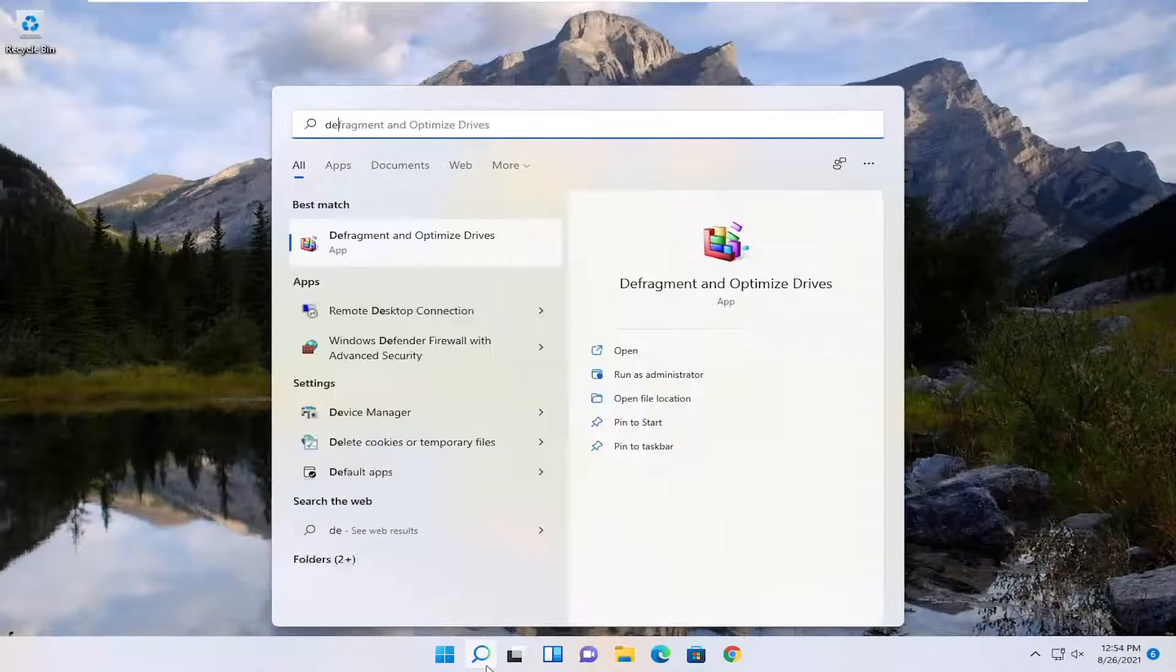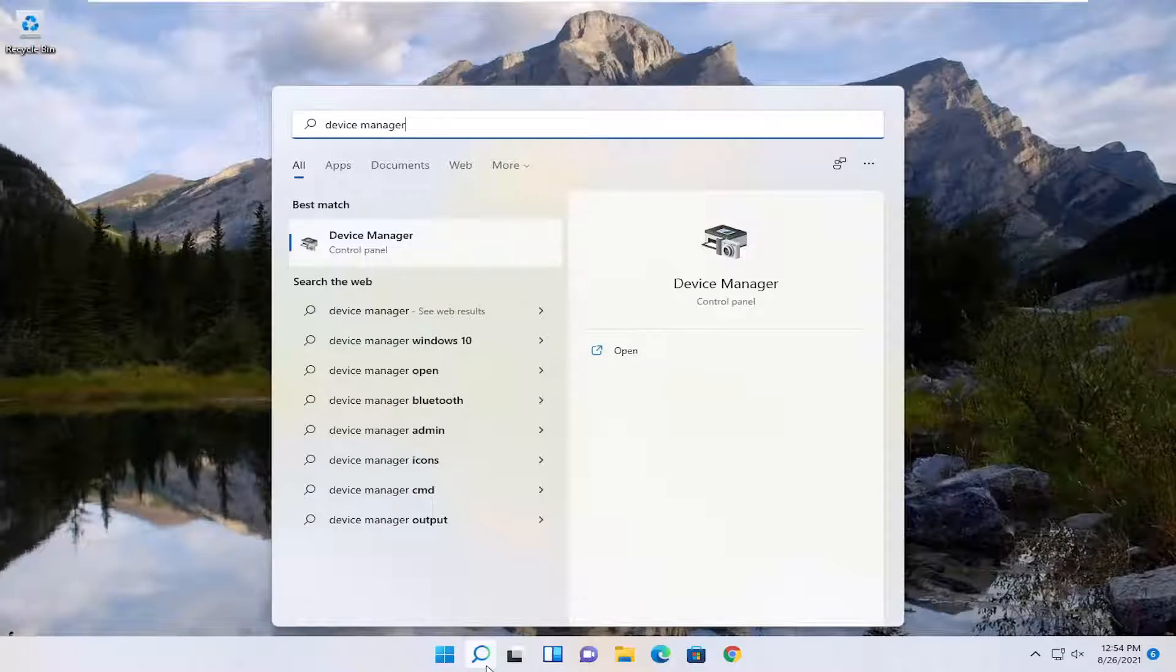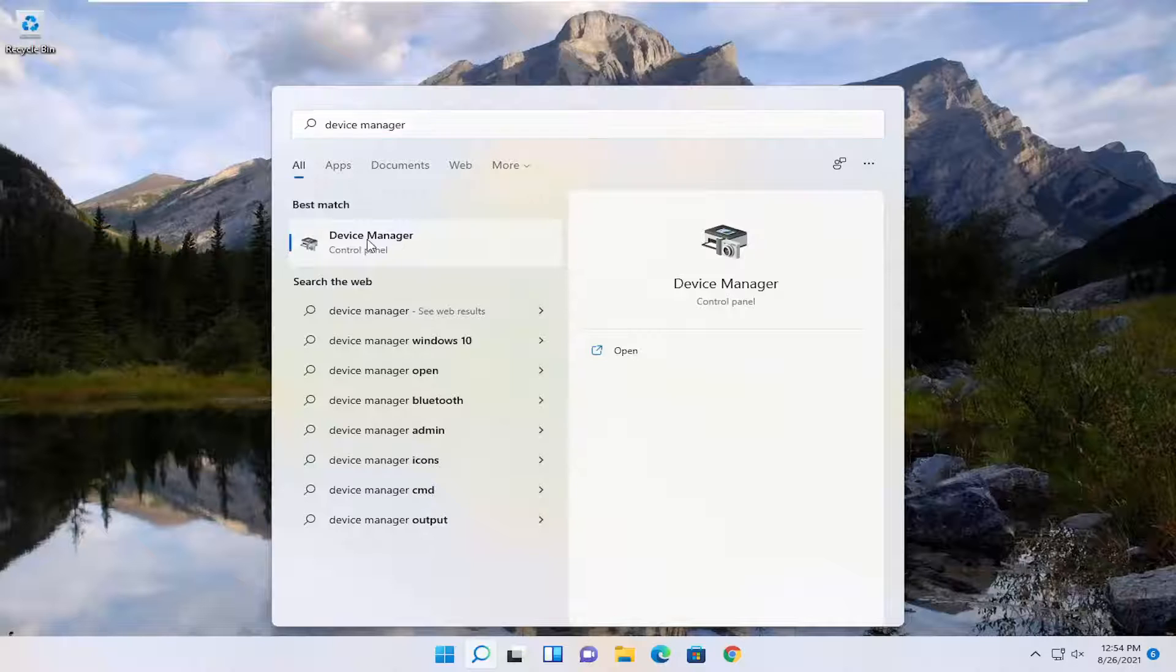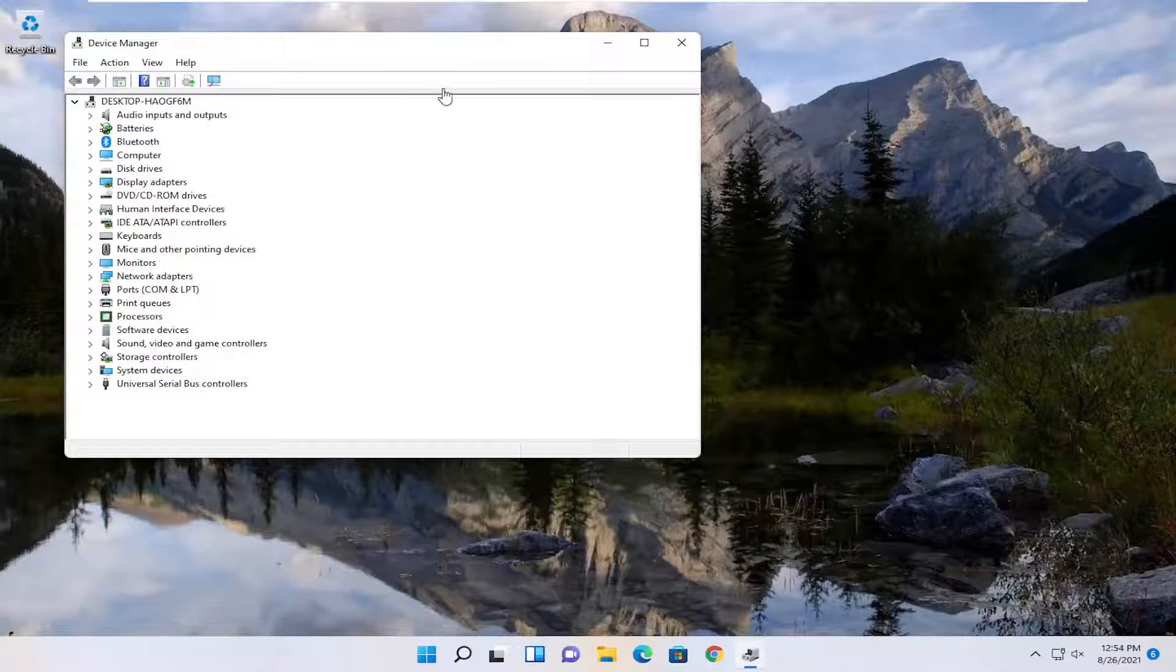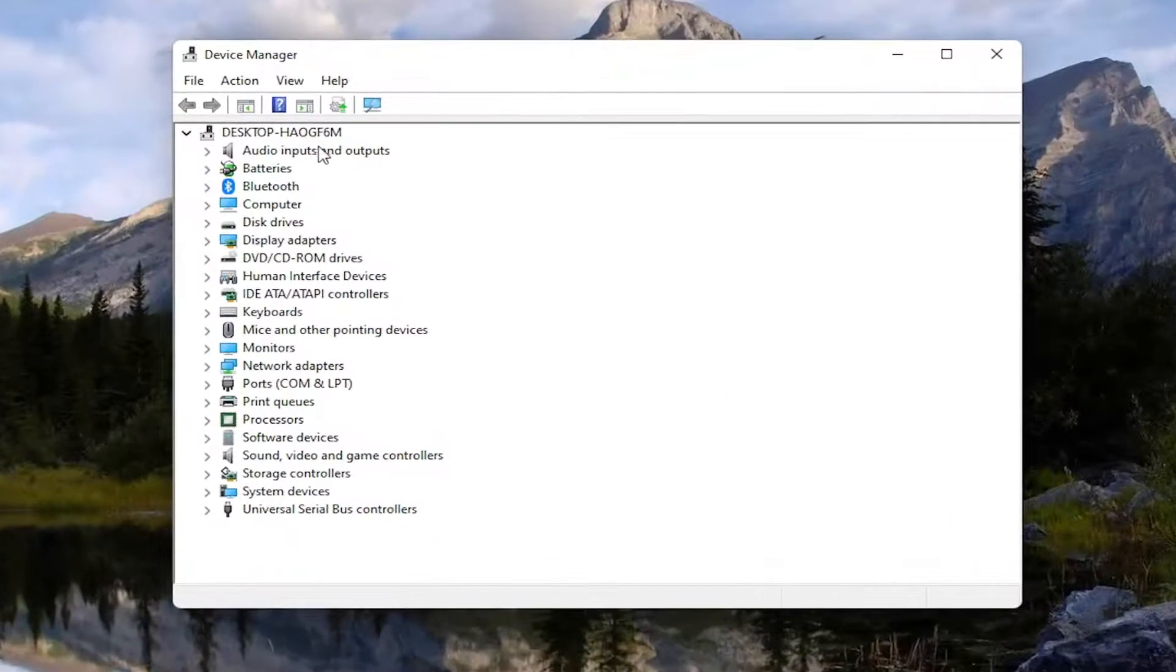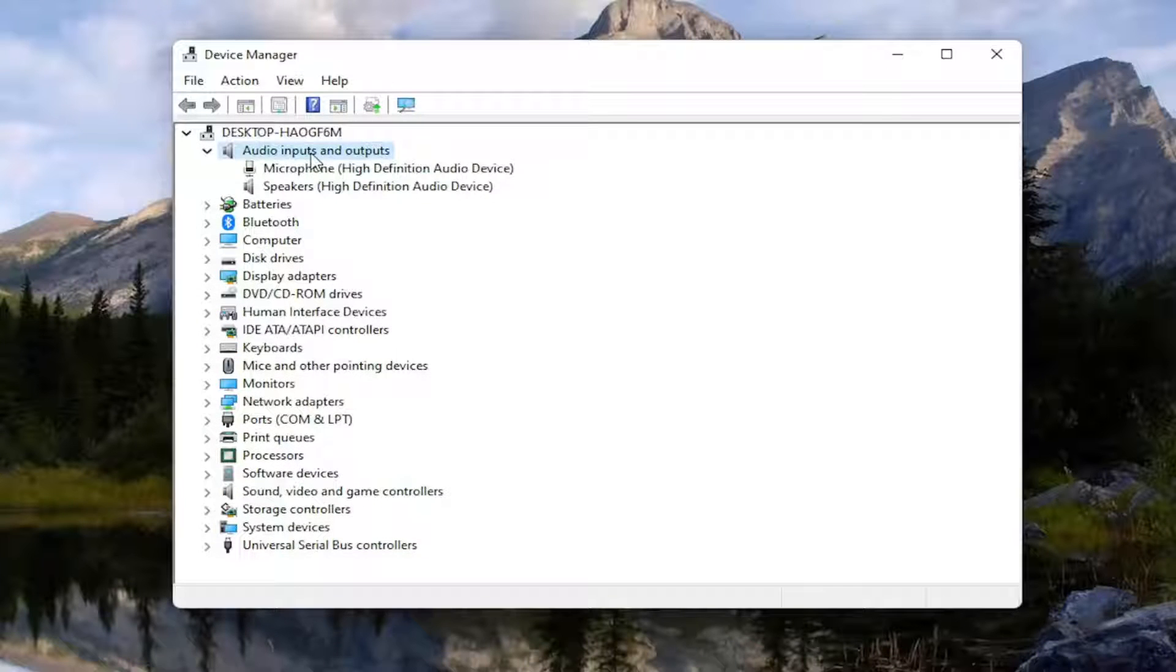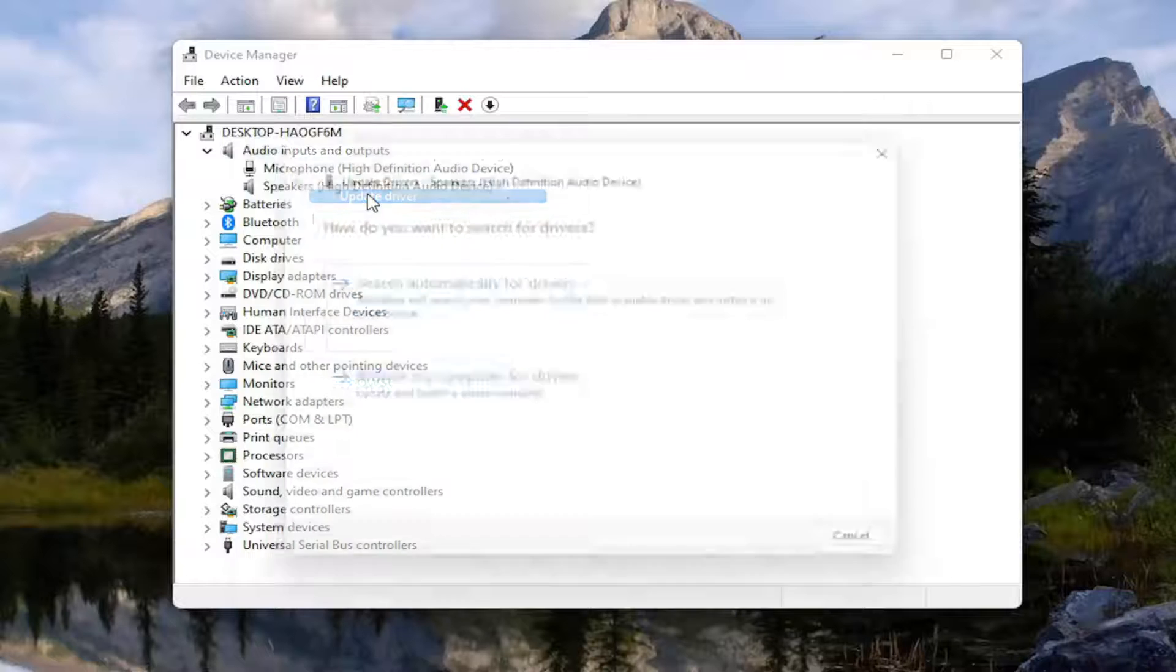Open up the search menu again, type in device manager. Best result should come back with device manager. Go ahead and open that up. And you want to expand the audio input and output section, so double-click on it. And then right-click on your speaker device and select update driver.